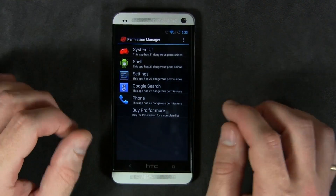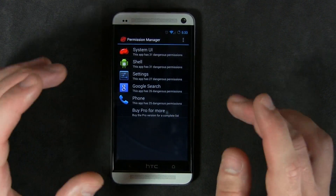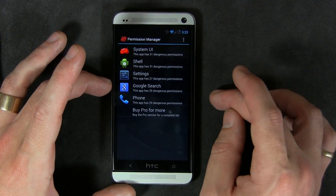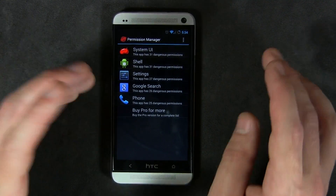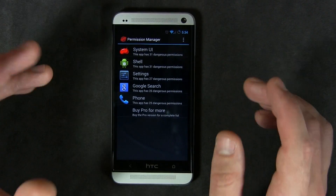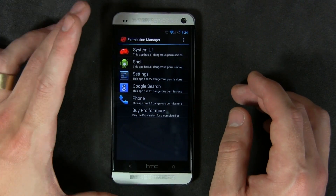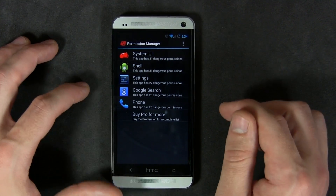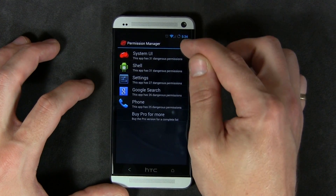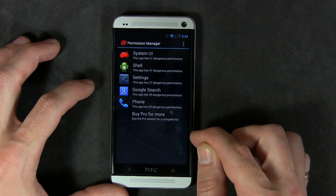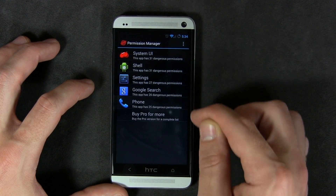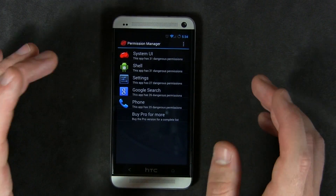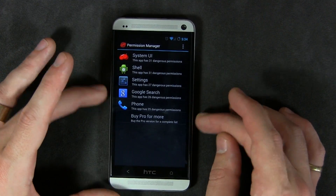There are a couple of different applications out there that do the same thing. The reason I picked Permission Manager is because it includes an extra feature: a list of the five applications that have the most dangerous permissions.